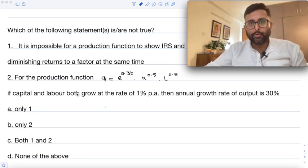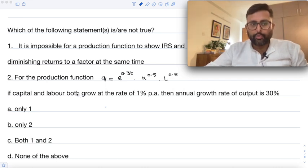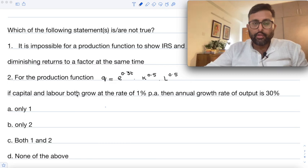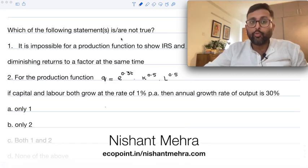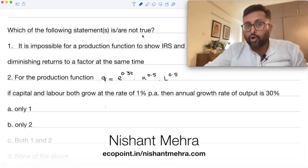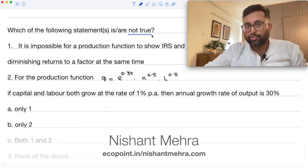Have a look at this question. Pause the video, read the question, and try to do it yourself first. The question says: which of the following statements is or are not true? Note the key word — not true.